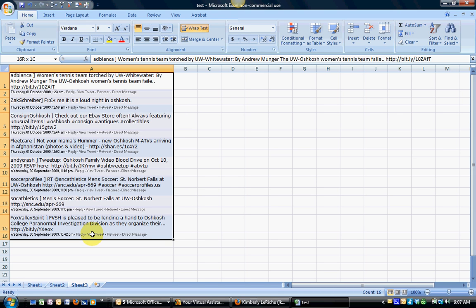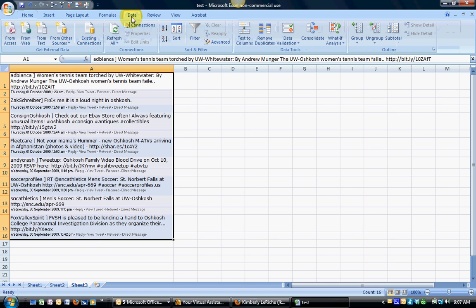Go ahead and highlight the entire range of data that you want to perform this operation with. We have that highlighted. Then you're going to go to Data and then you're going to choose Text to Columns.